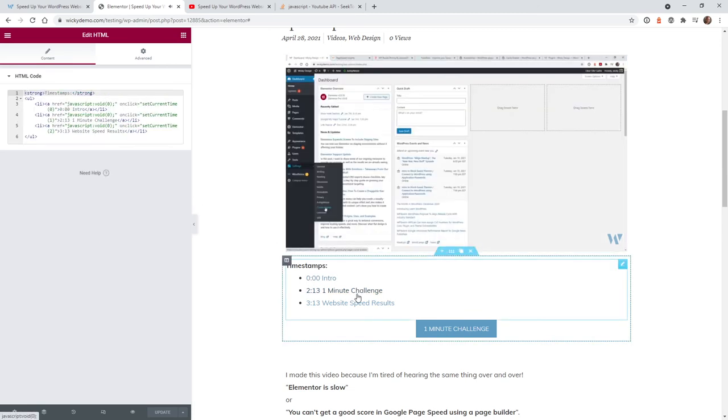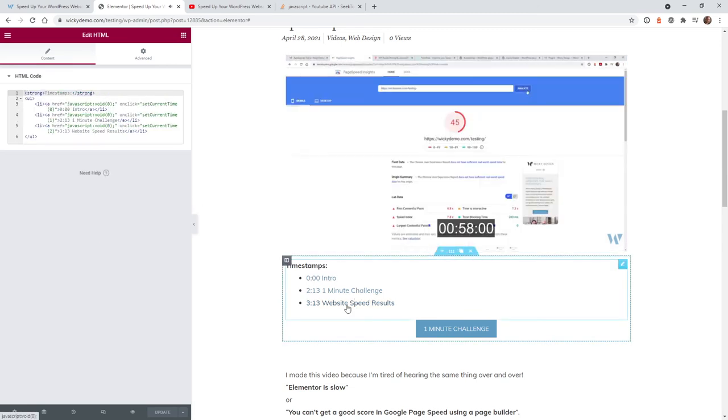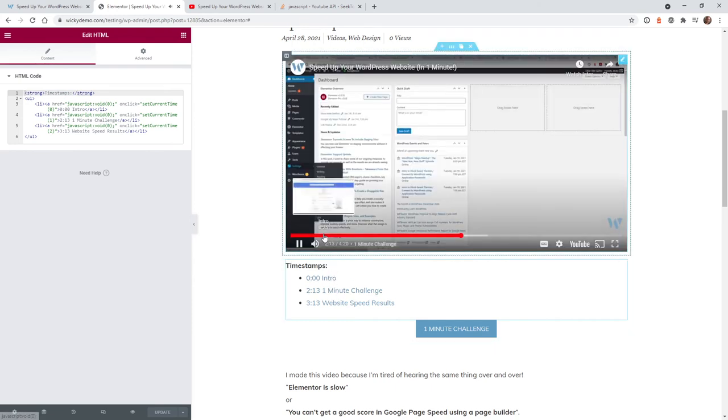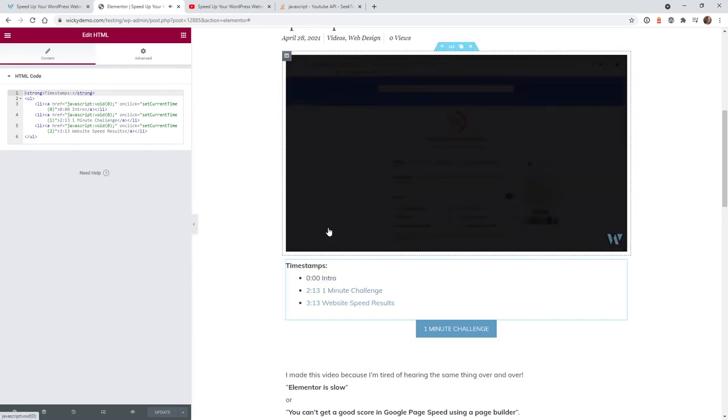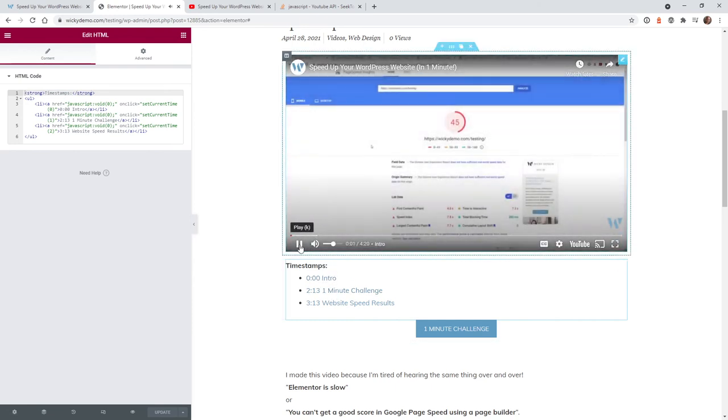As you can see within the Elementor widget you can actually test this. So it jumps to 3:13, jumps to 2:13 and goes back to 0.